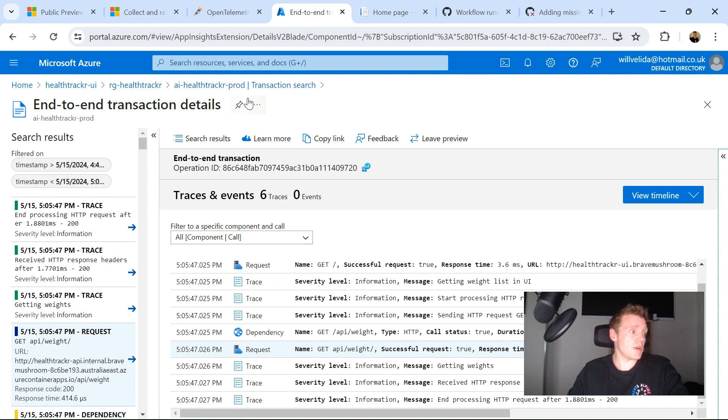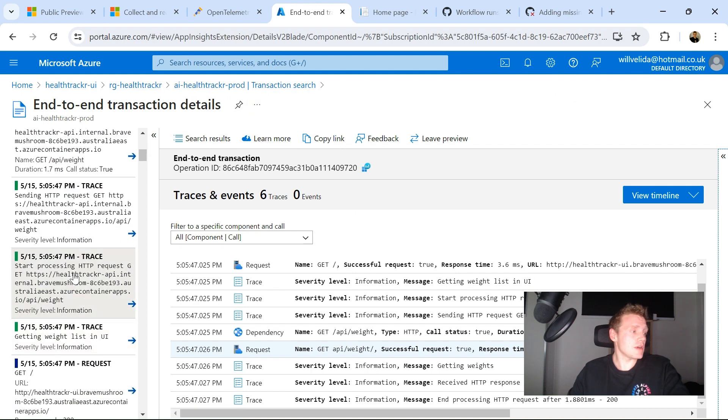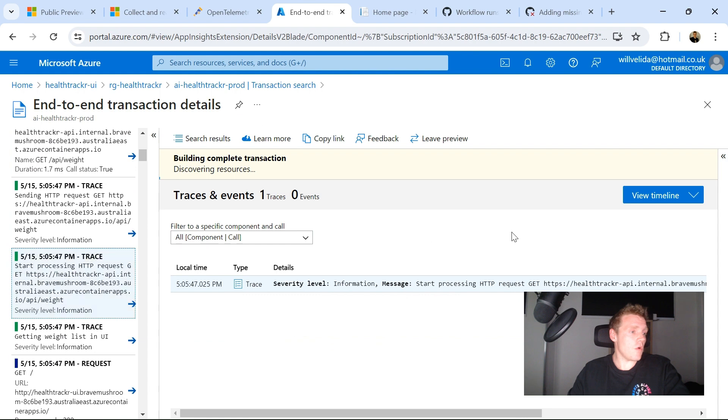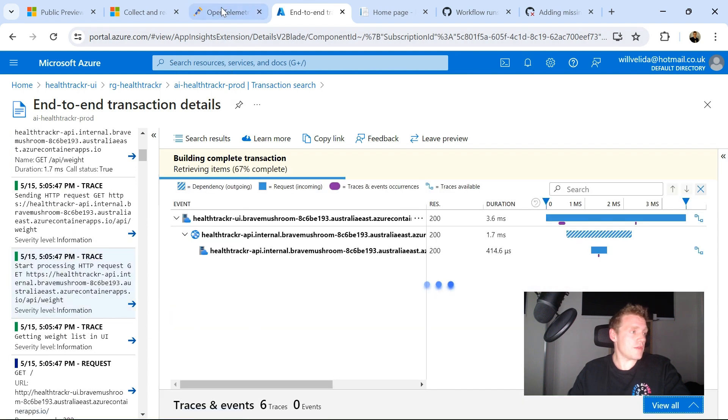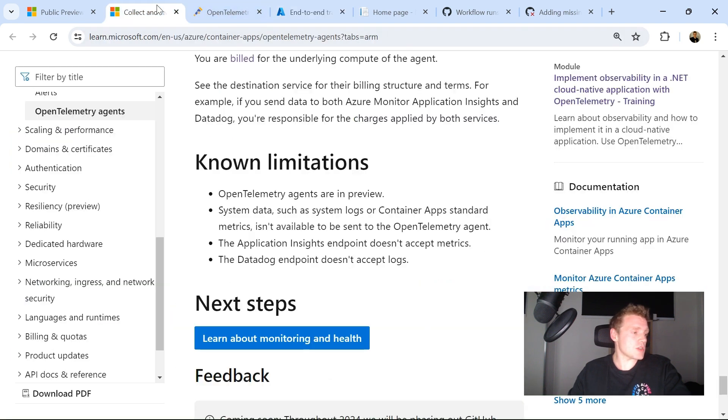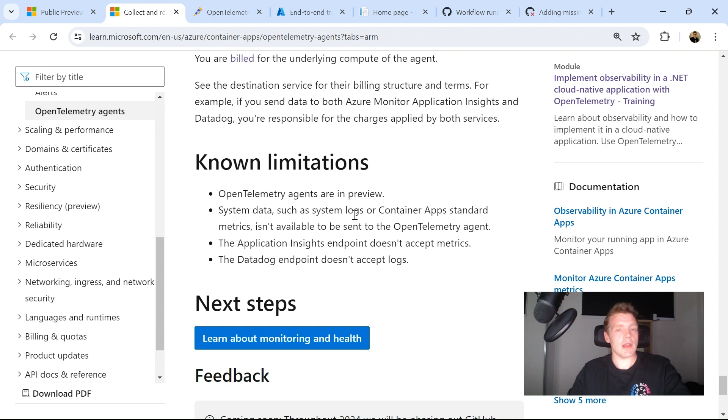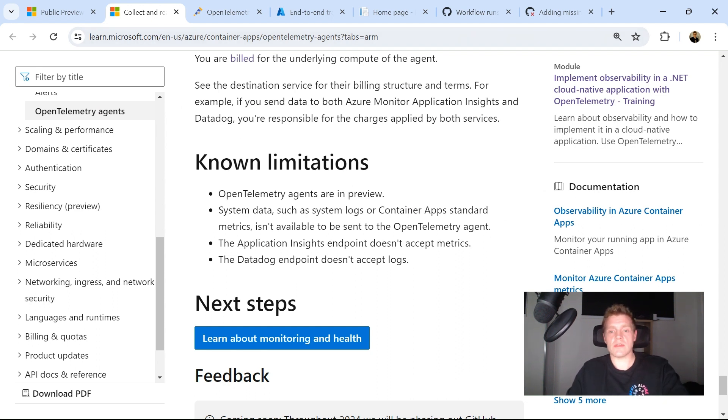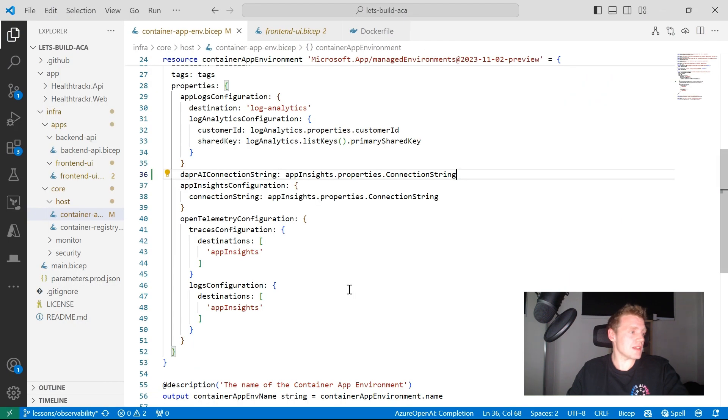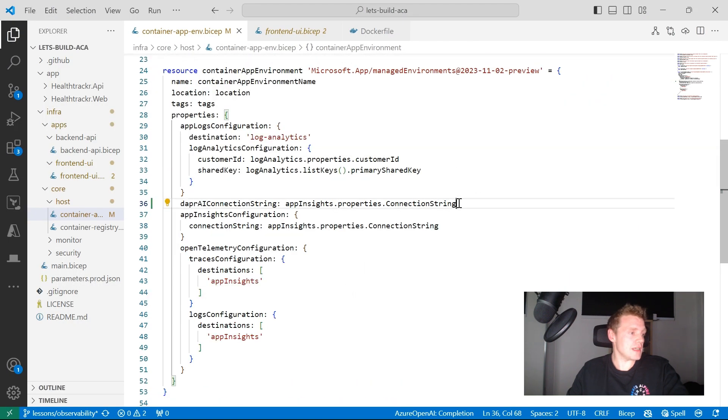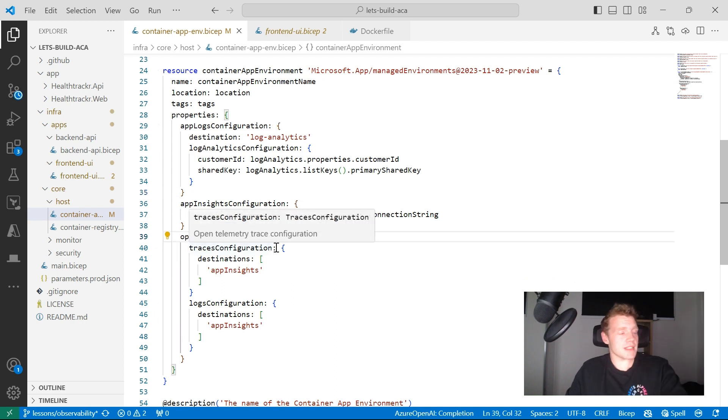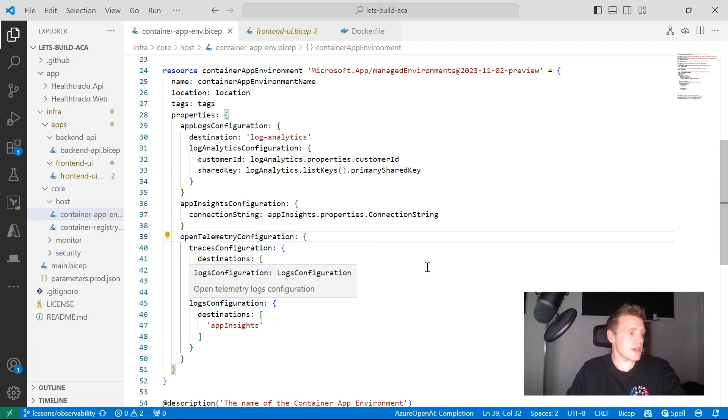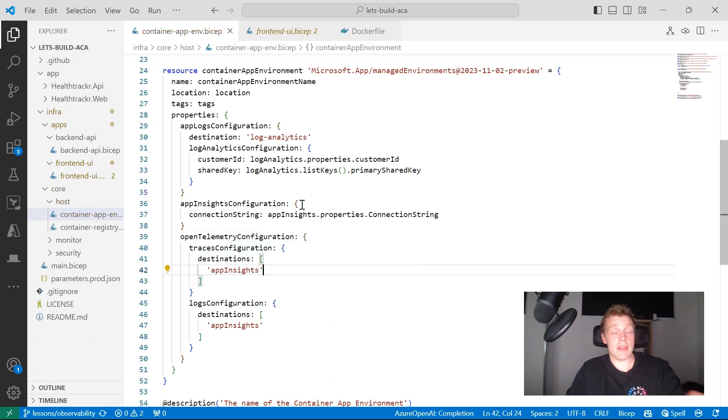but we couldn't get any metrics out from all of our requests from OpenTelemetry and Datadog endpoint doesn't accept logs. So as you can see, it was fairly straightforward to set up something very basic. All I really did, let me get rid of that. All I've really done in terms of my bicep template is really configure it at the environment level.